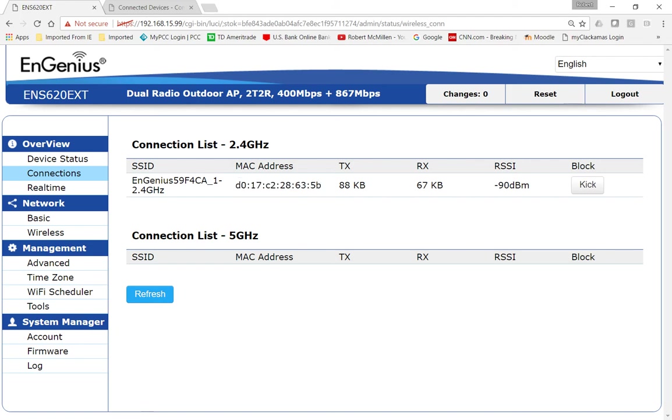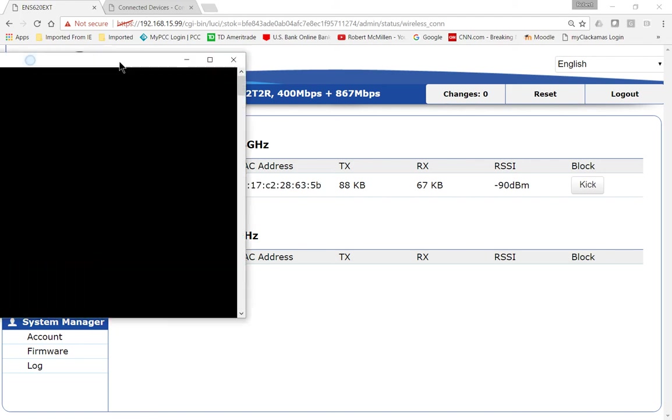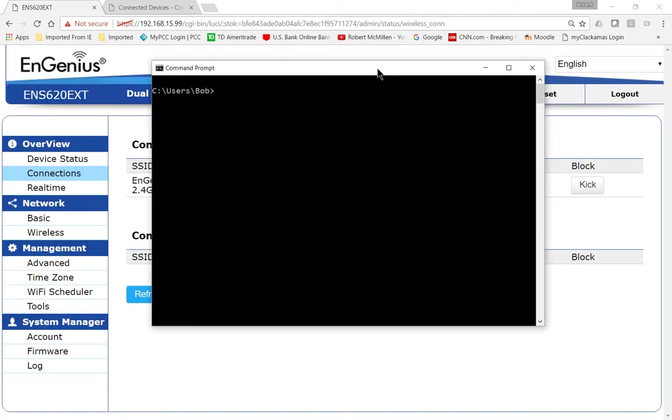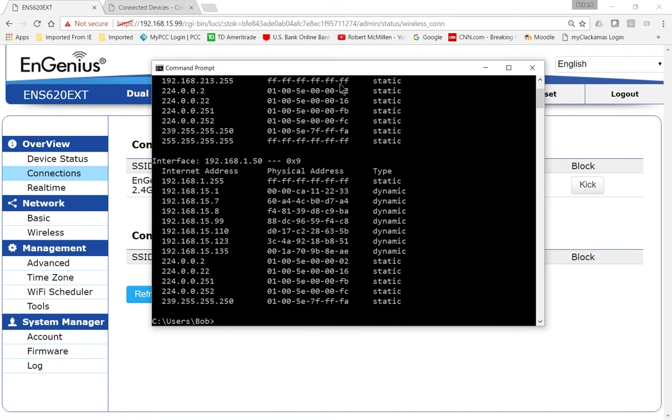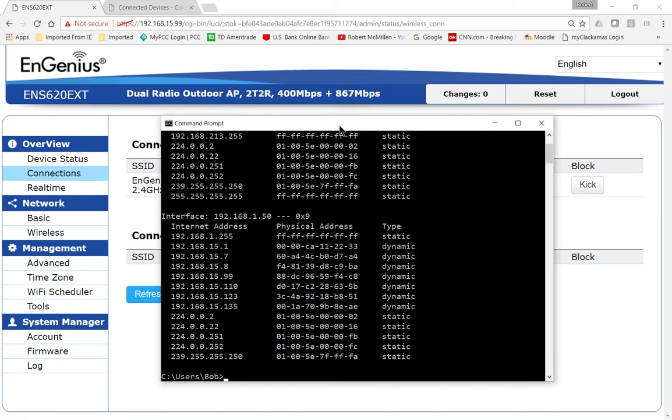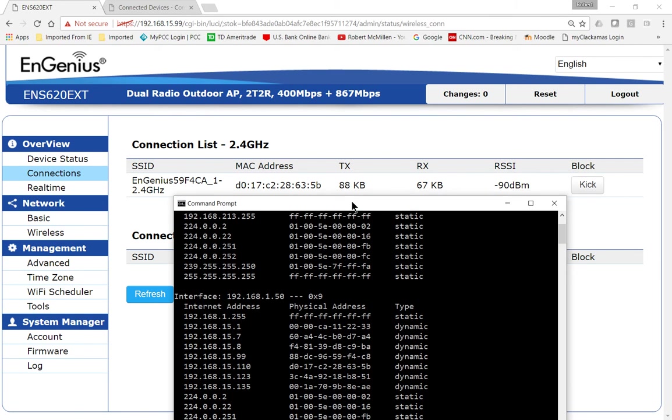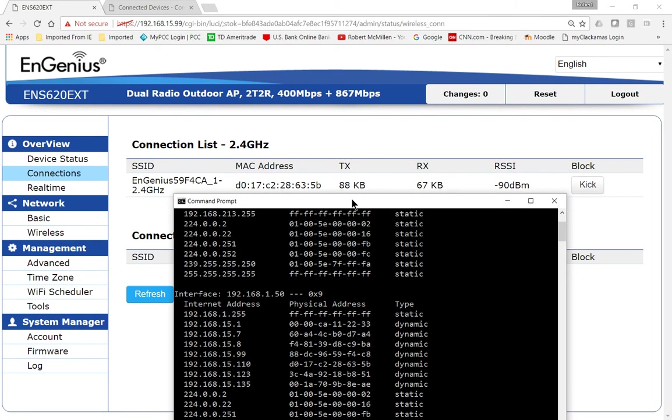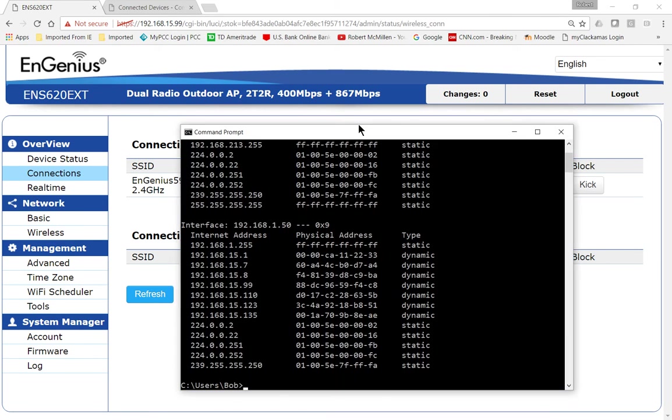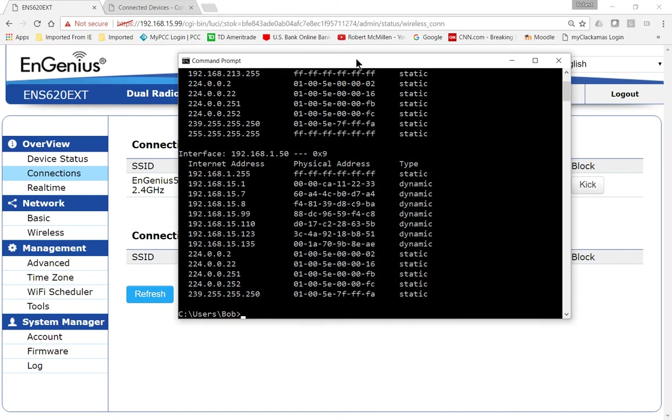We can go into our Windows computer and type ARP-A and find that MAC address. So we see that it starts with a D0 and ends with a 5B. So let's go down. Oh, there we go. There's our D05B.